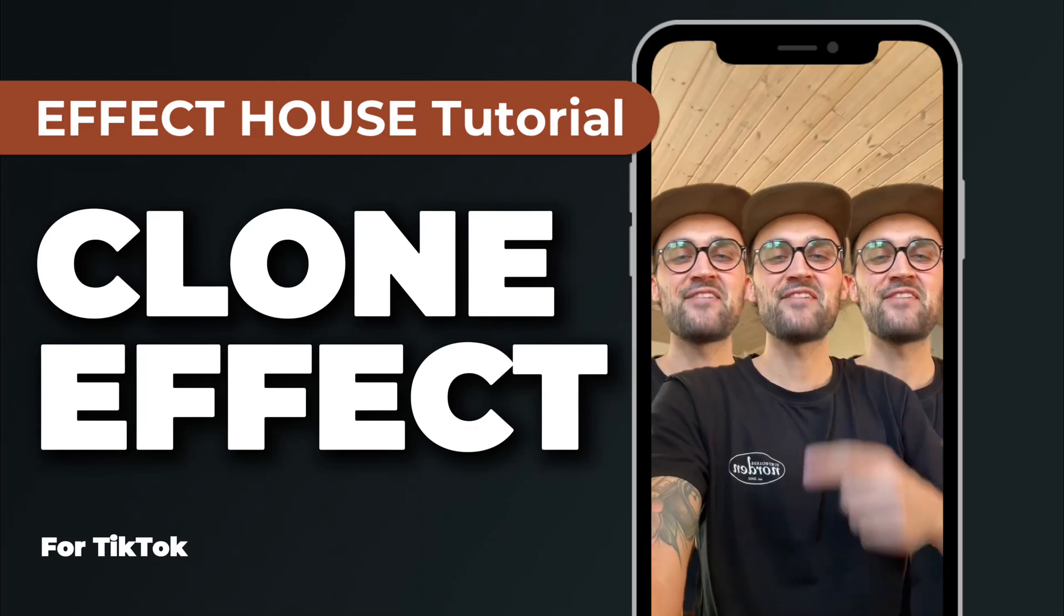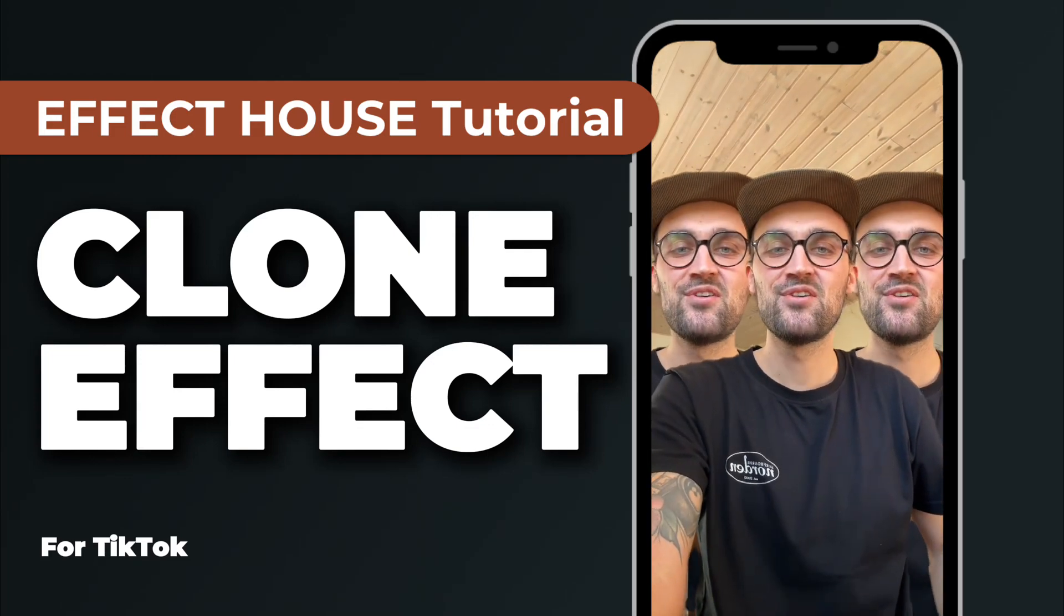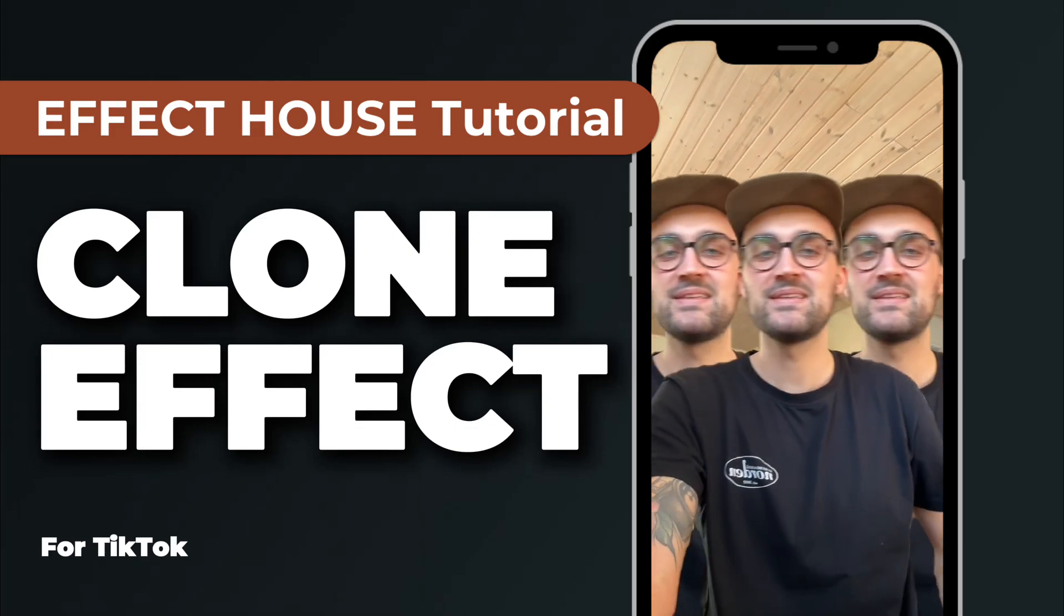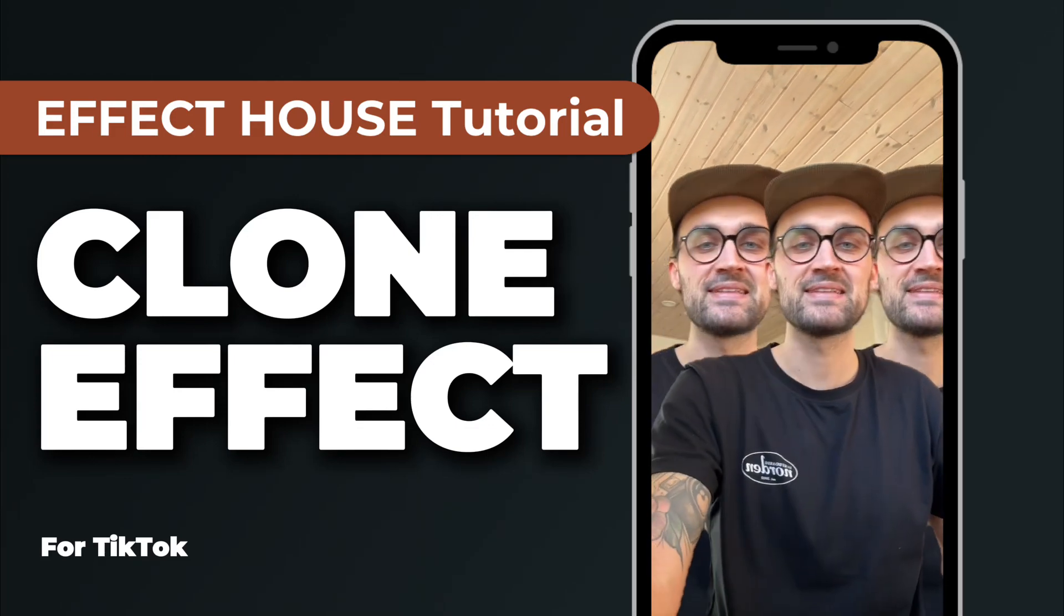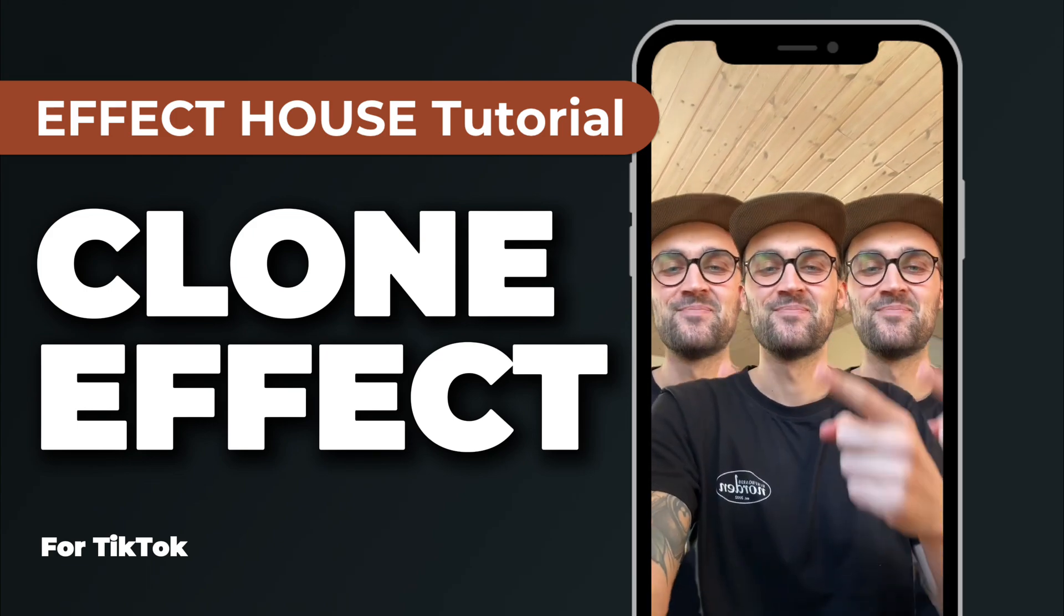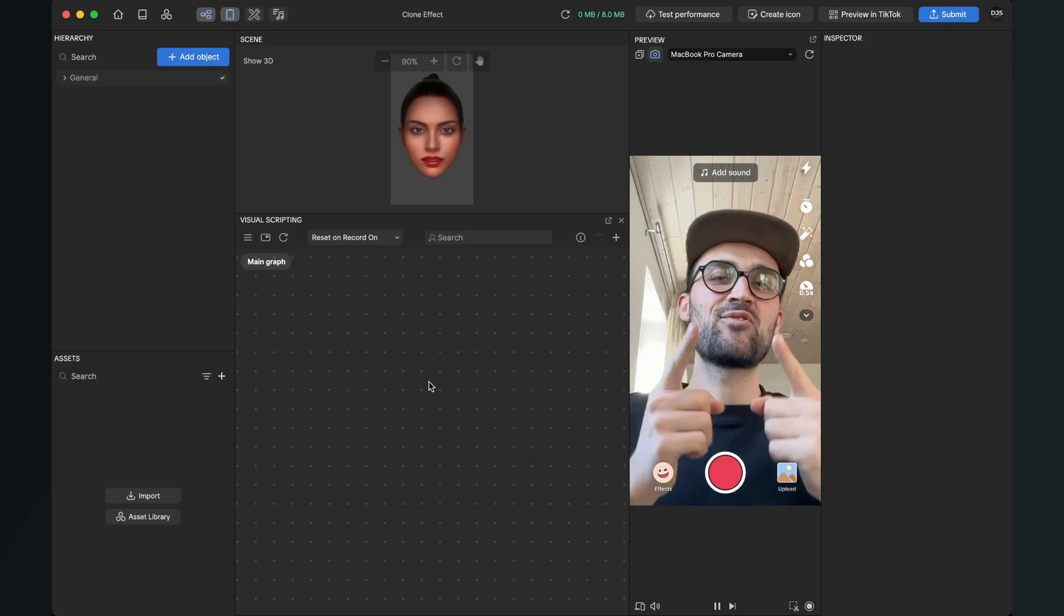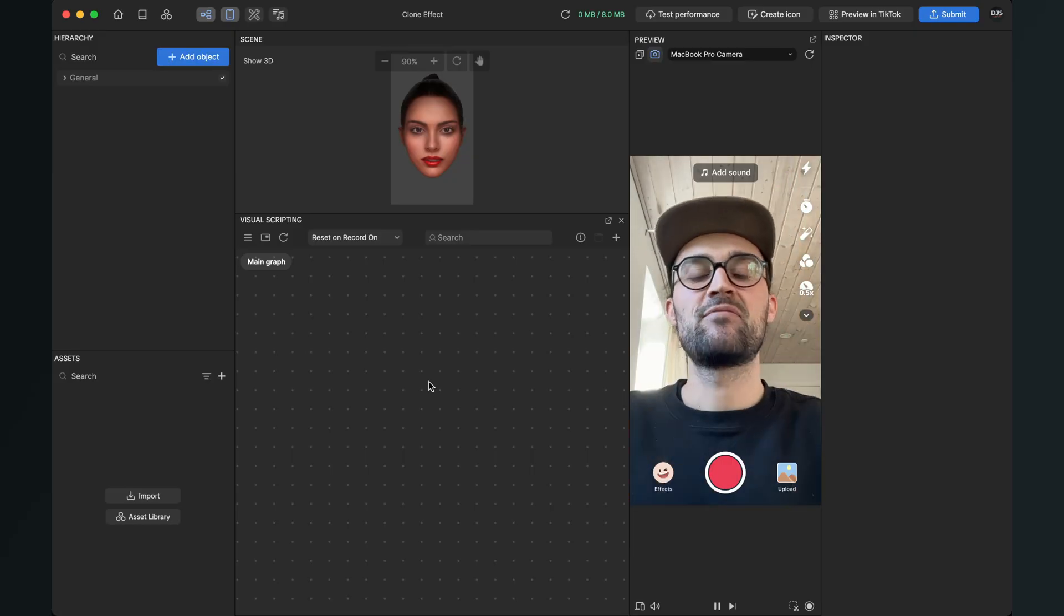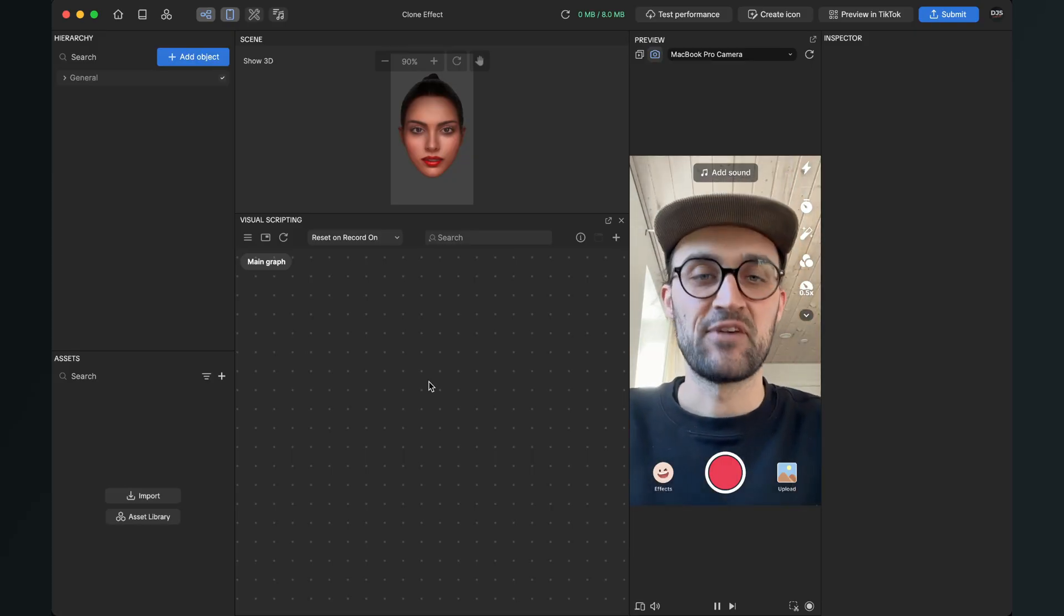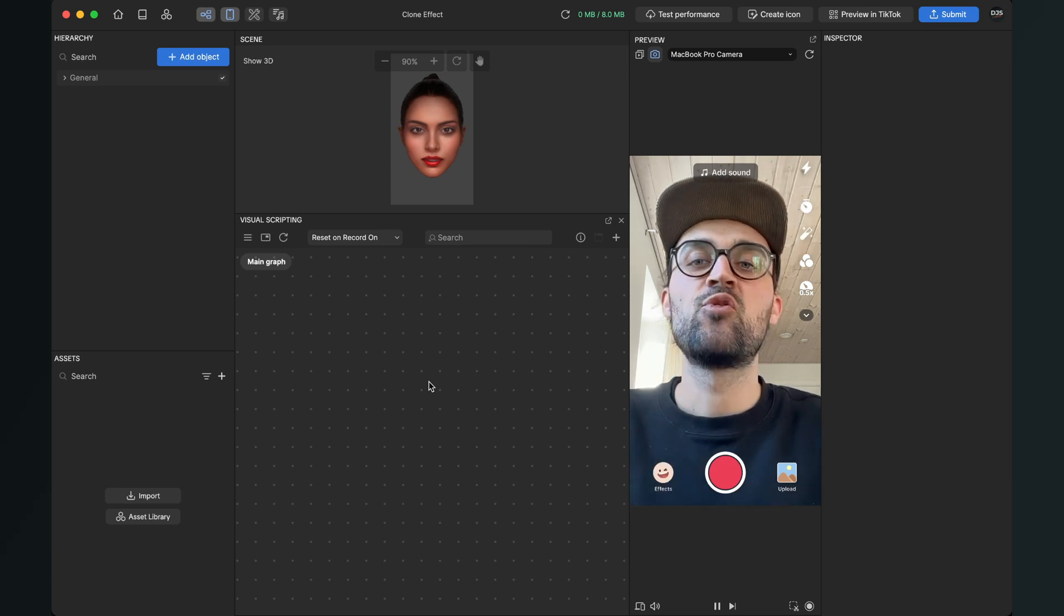Hey guys, in this Effect House tutorial I want to show you how you can create a clone effect like this. So let's go. Hey again, so let's create this clone effect here in Effect House.